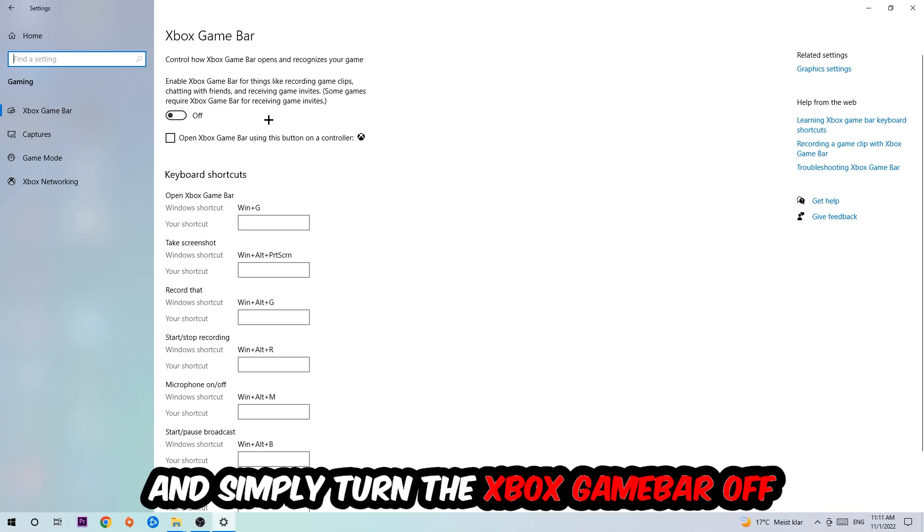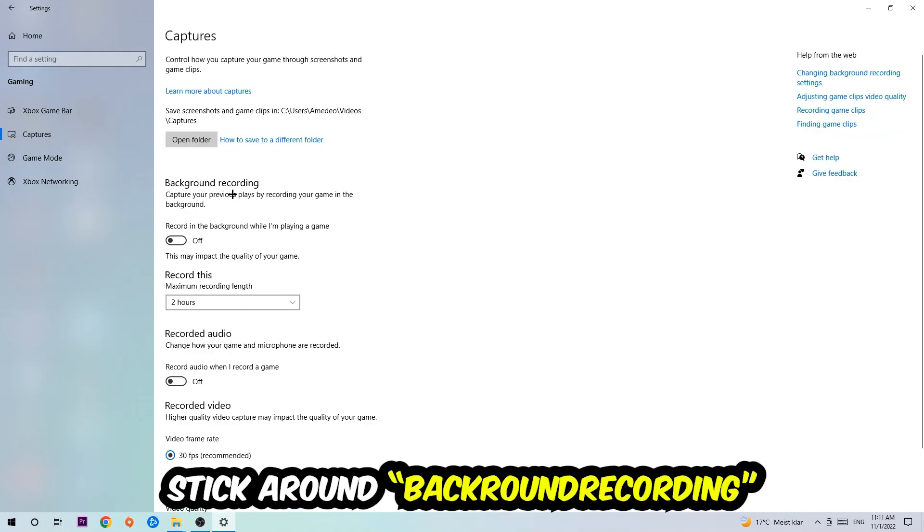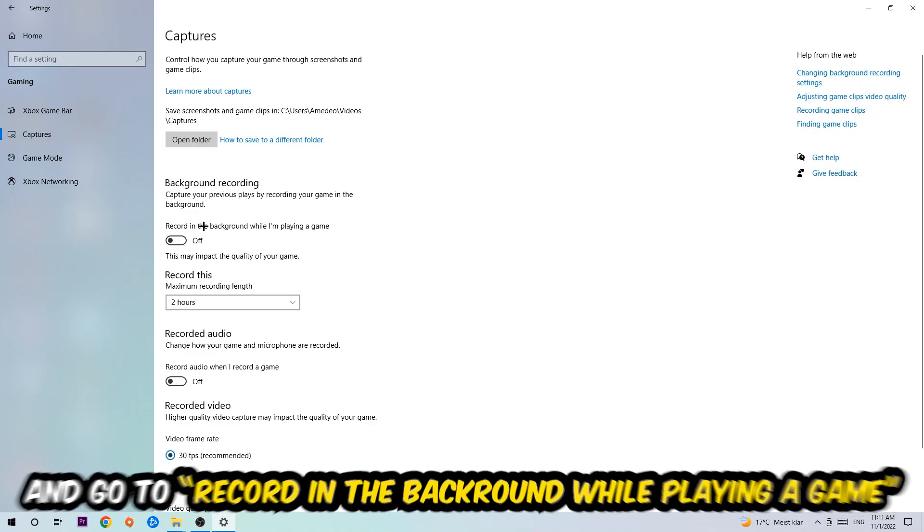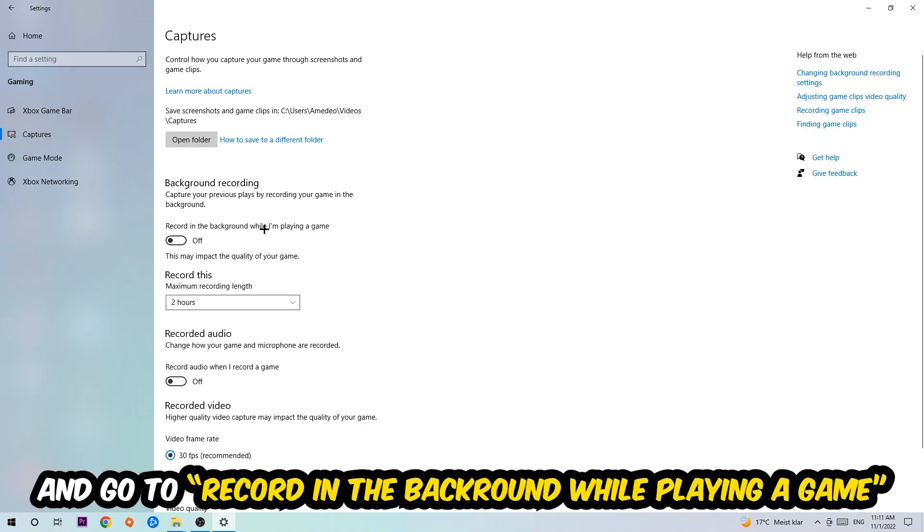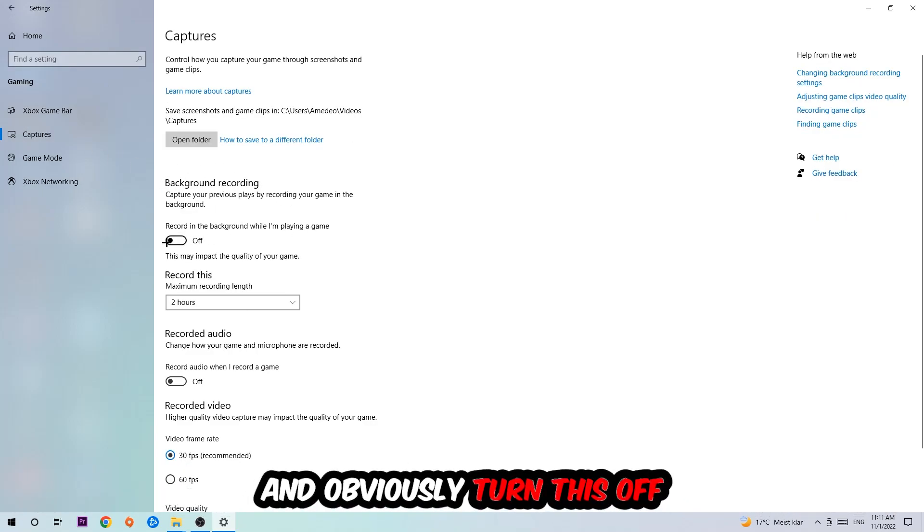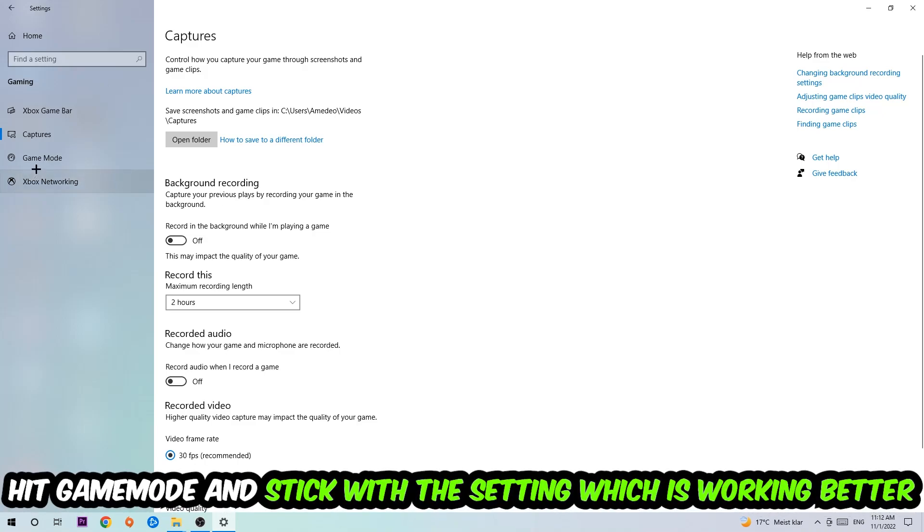Just simply turn this off. Afterwards, hit Captures where you're going to stick around Background Recording. Go to 'Record in the background while I'm playing a game' and obviously turn this off.